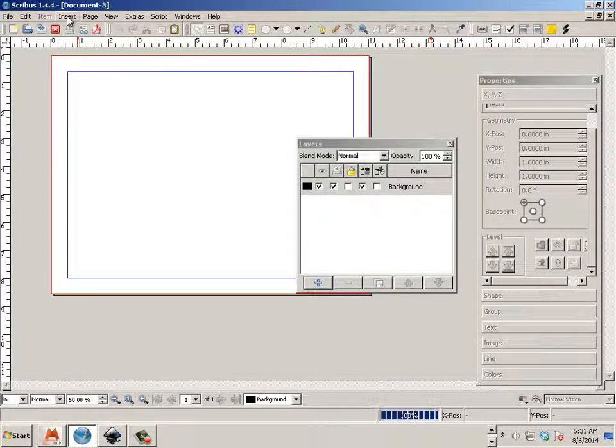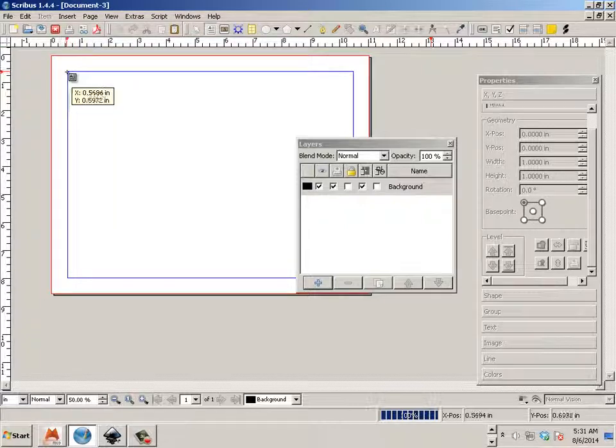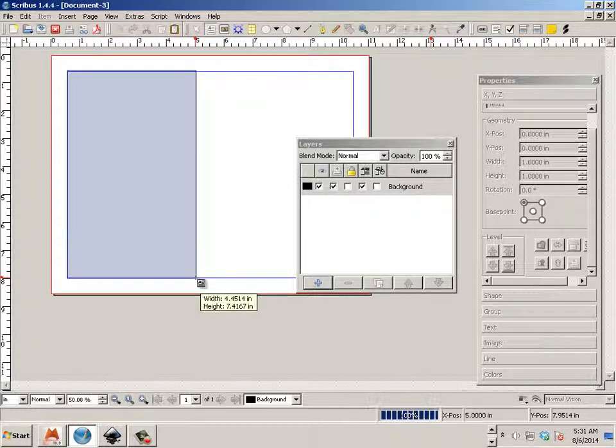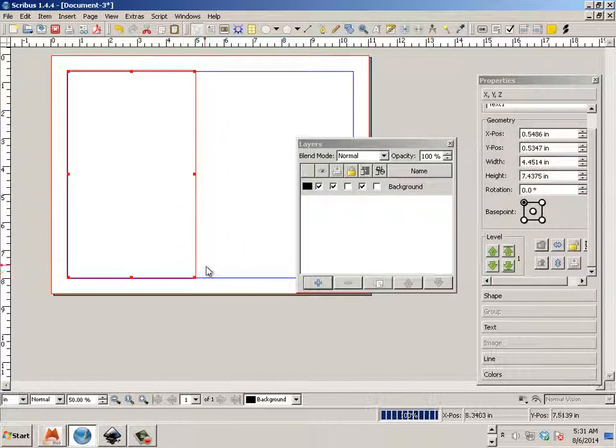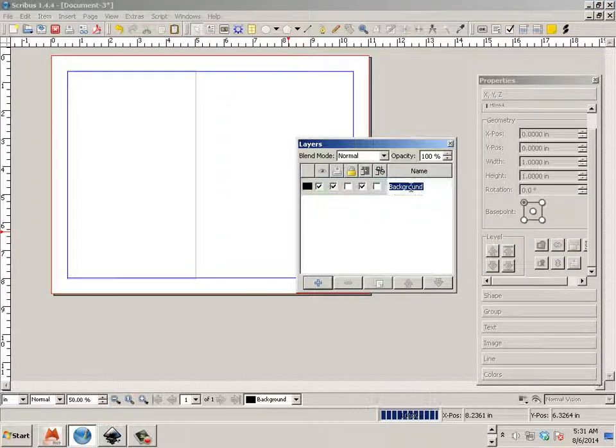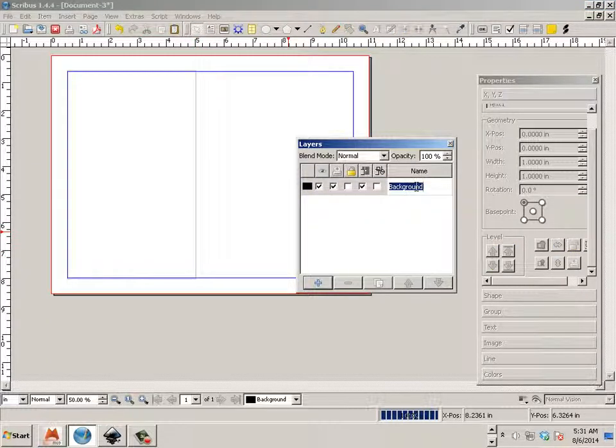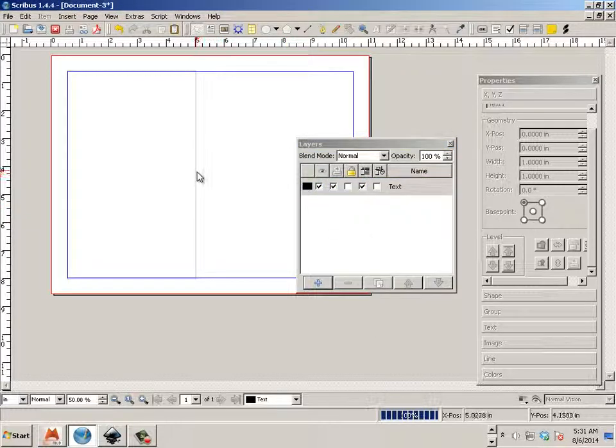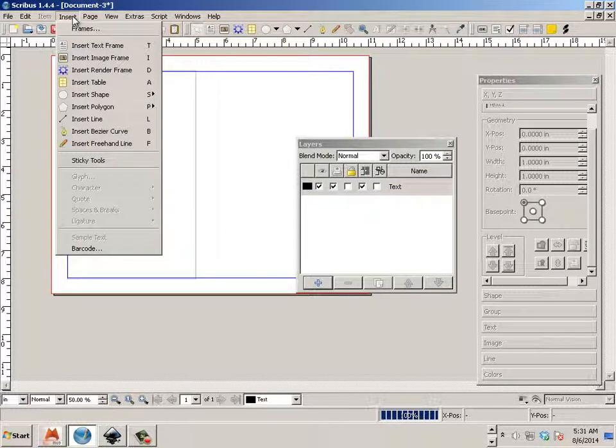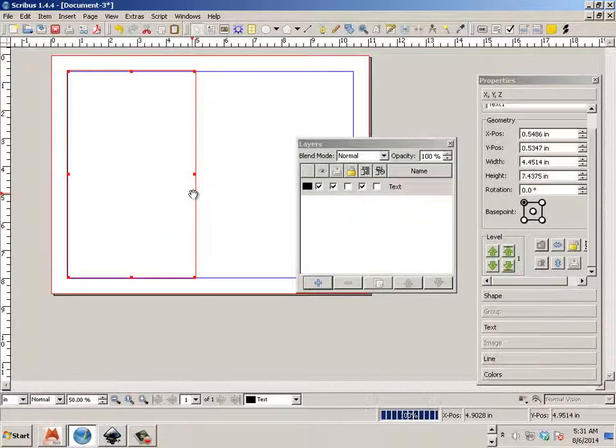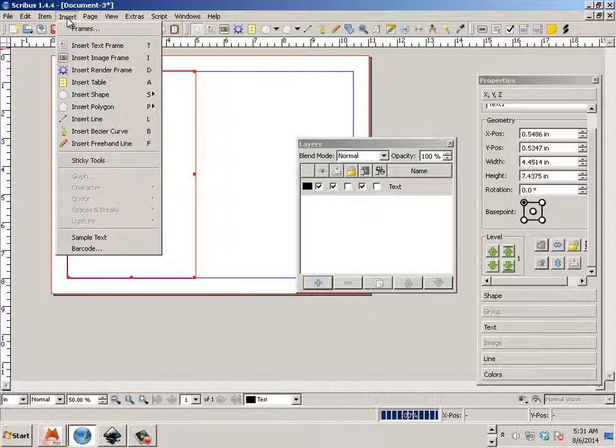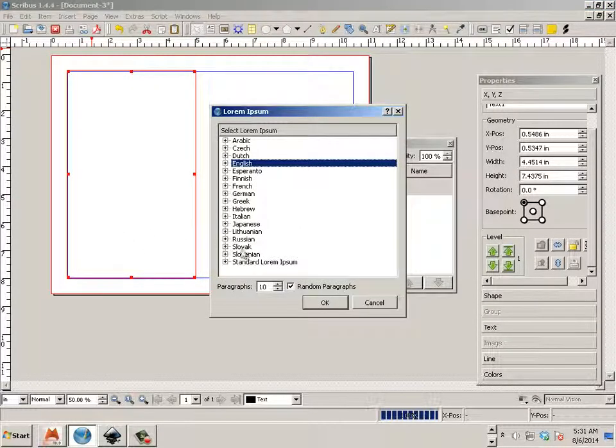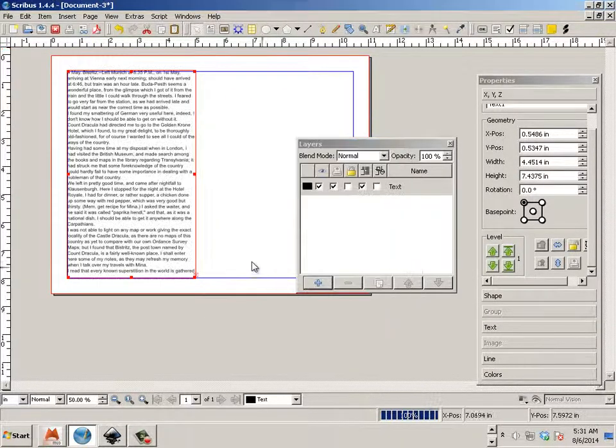And what I'll do is I'll insert a text frame. And this lives now on the background layer and I can rename this background layer text. And I can say insert, oops, click on it first, then insert sample text and hit OK.